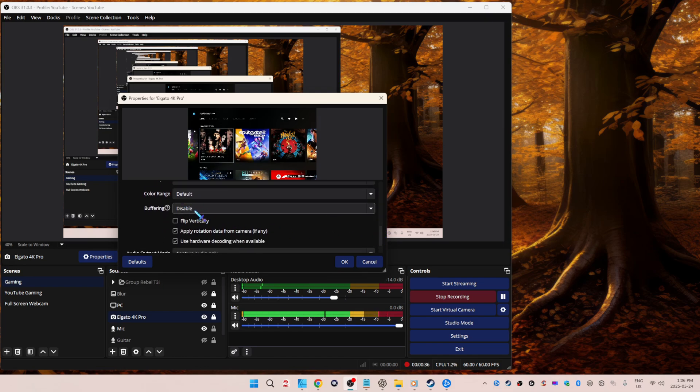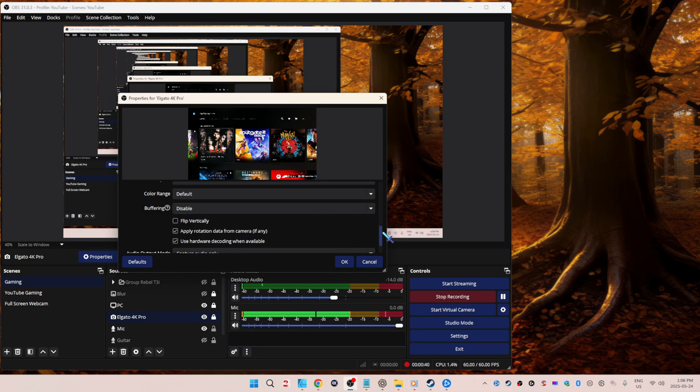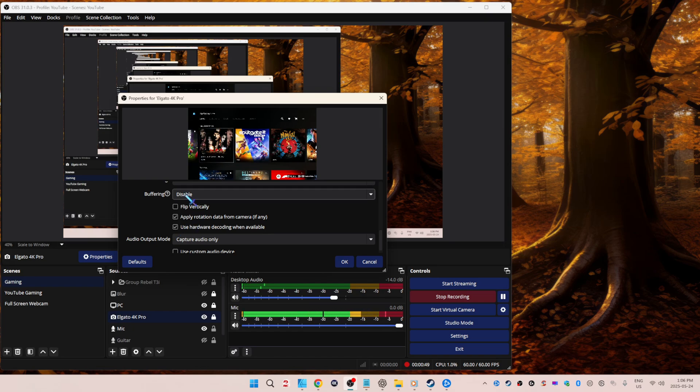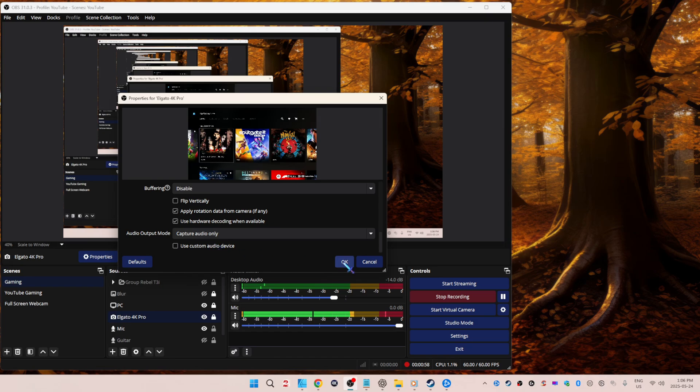Use hardware decoding when available. You can have this on or off, it doesn't matter. Just know that this setting, or that setting that I just spoke about, sometimes can affect audio drifting. Make sure this is on capture audio only. Do not use a custom audio device.